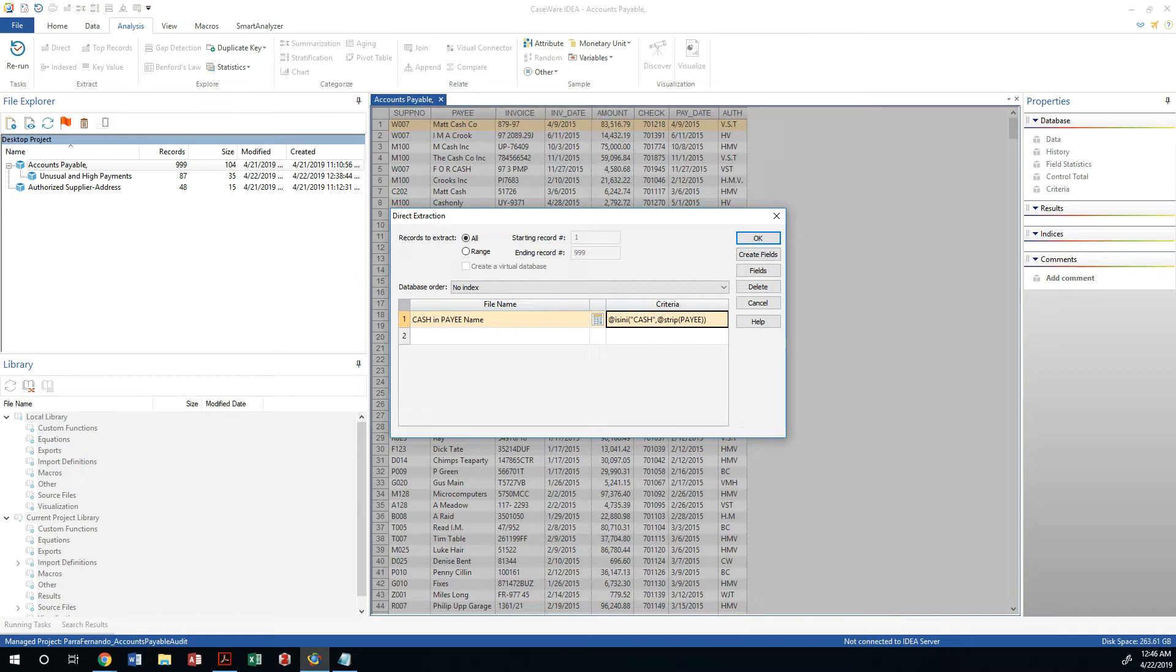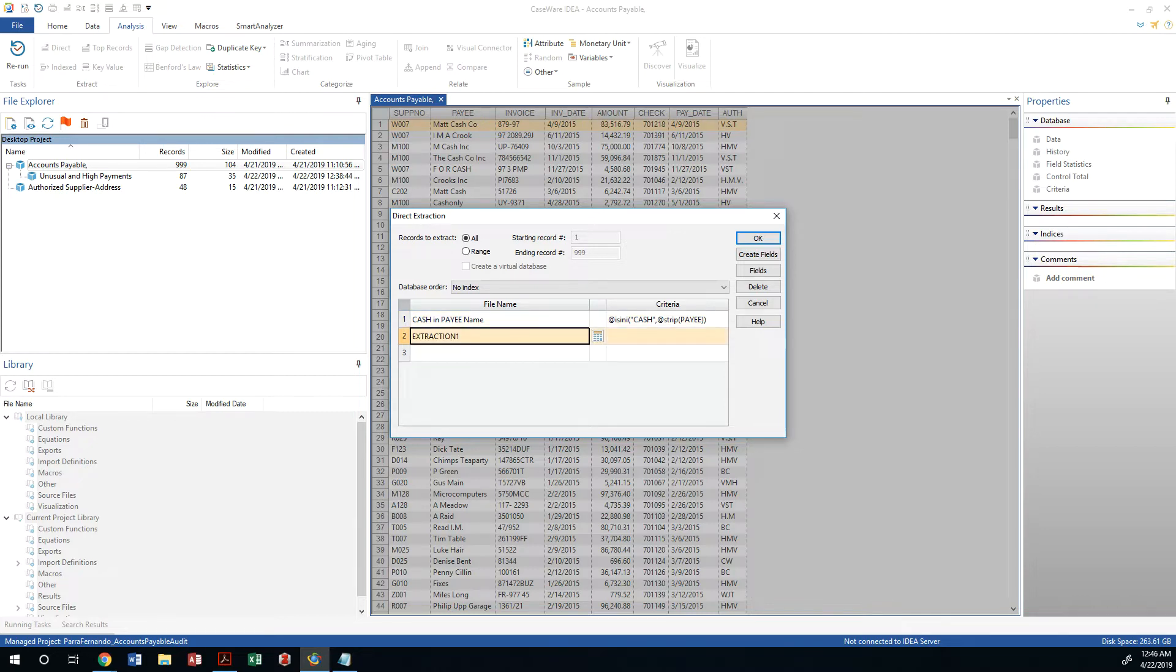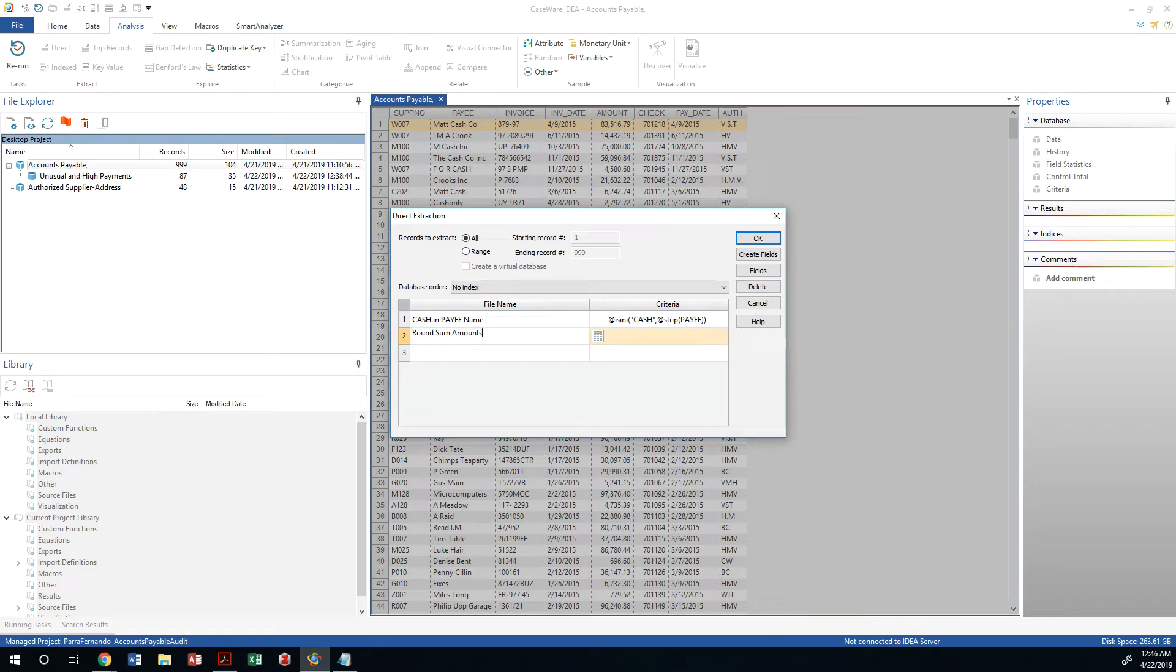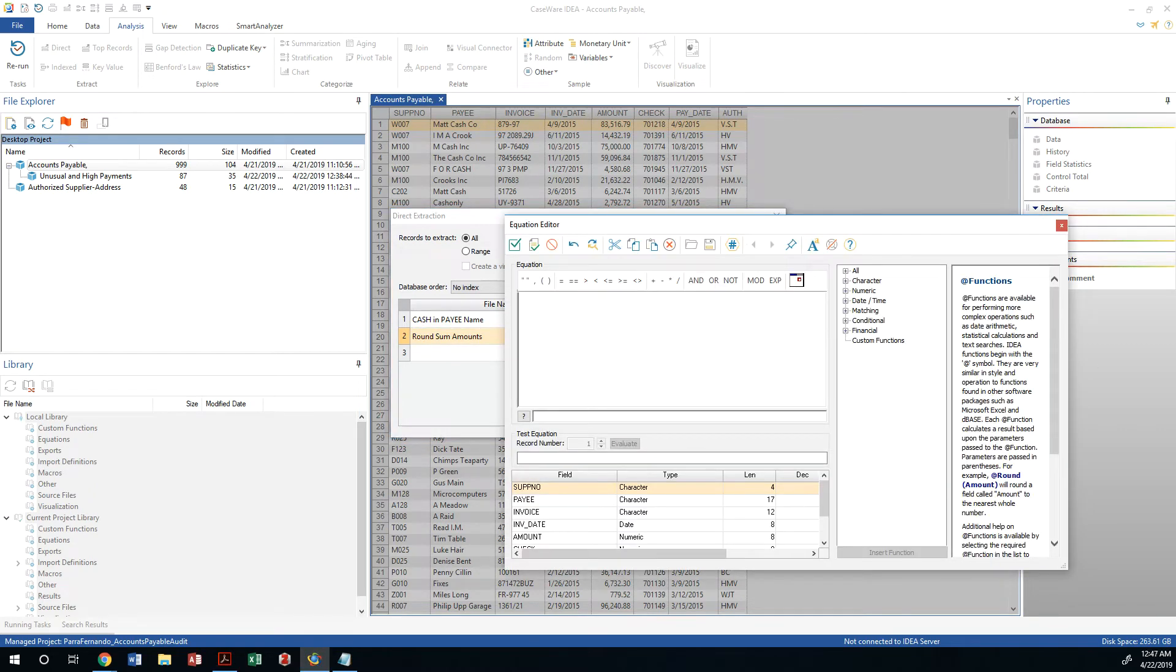So instead we're going to do a second extraction, and that is going to be an extraction that will round some payments. So we're going to change the name of that to round sum amounts. I'm just following the worksheet by the way as I'm reading. Then it's asking us to click on the equation editor and we will extract all round sum one thousands in the amount field using the following equation.